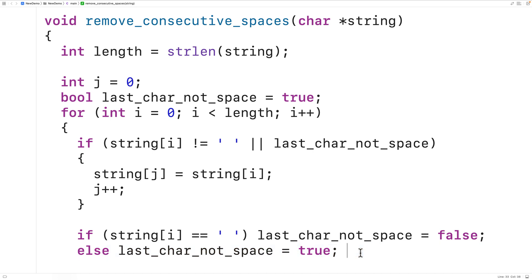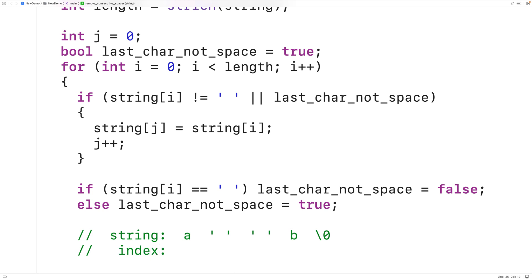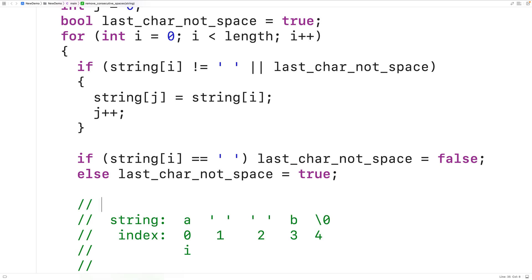Let's go through this with an example. Say we have the string with characters: a, then space, then space, then b, followed by the null terminator. a is at index zero, the first space at index one, the second space at index two, b at index three, and the null terminator at index four. The length is four because strlen does not include the null terminator. i and j are both initialized to zero, and last_char_not_space starts as true.